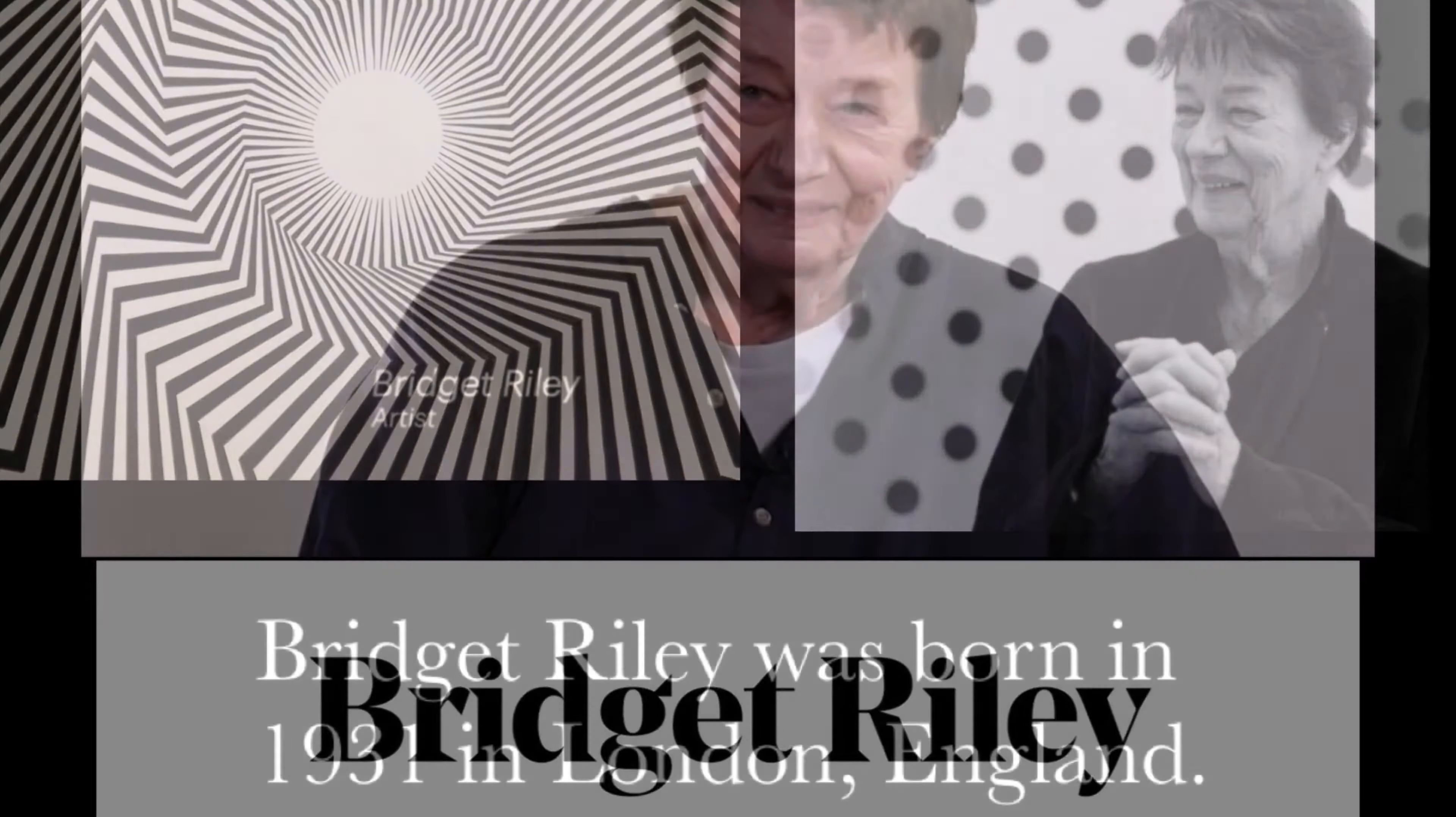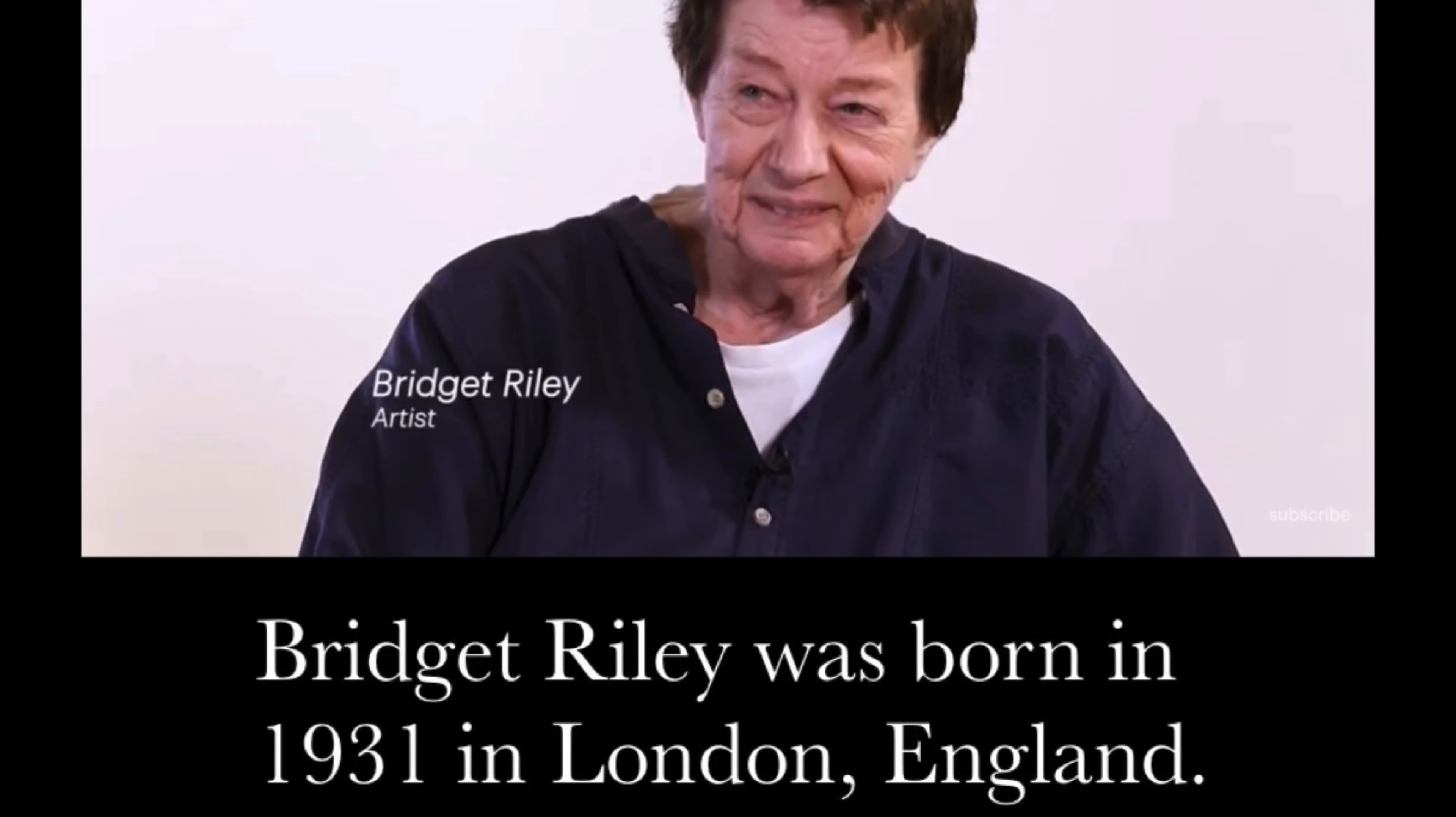Bridget Riley is a very well-known artist that was born in 1931 in London, England.